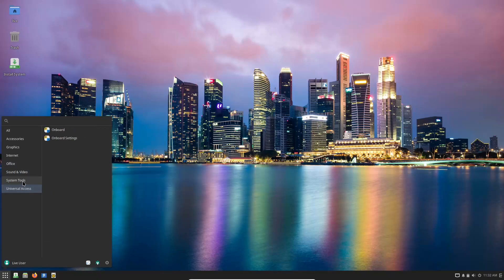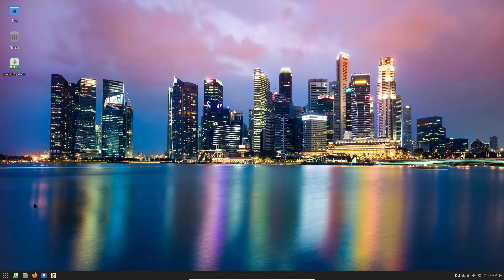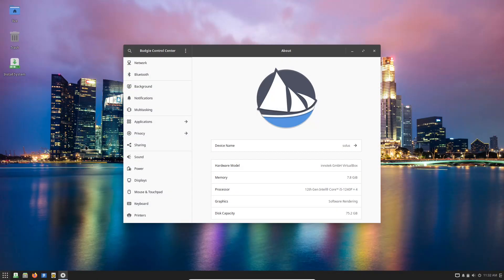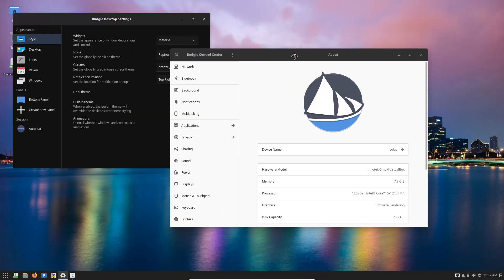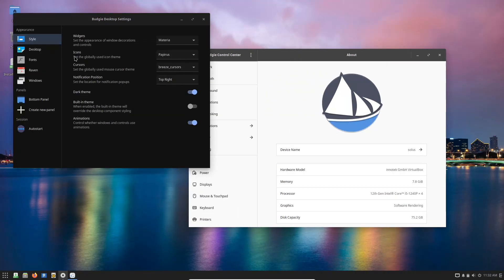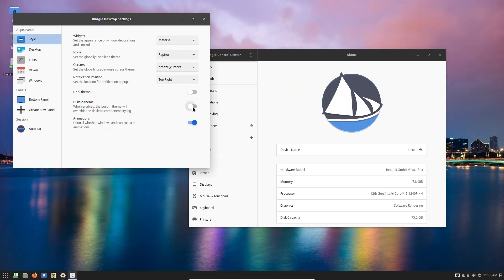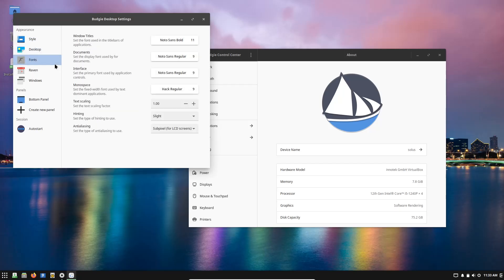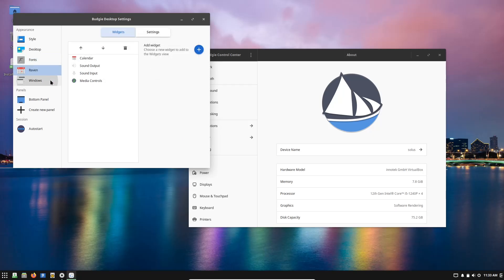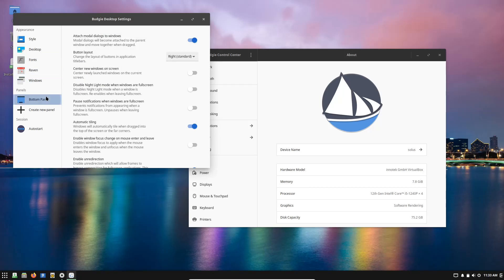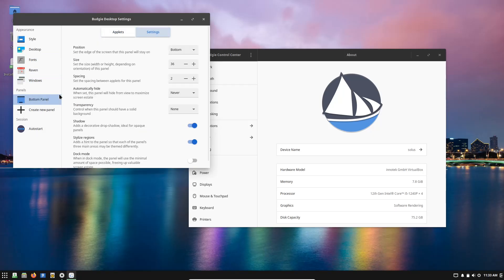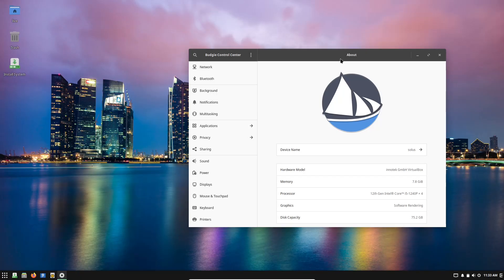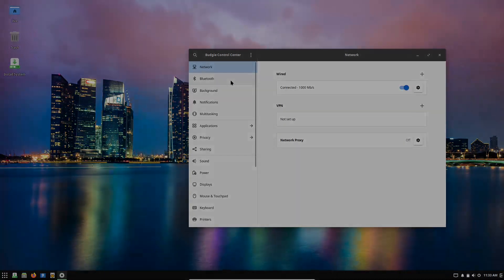Key Features: Budgie Desktop. Solus' flagship Budgie desktop environment is clean, elegant, and user-friendly, perfect for those new to Linux. Independent Distribution. Much like Void, Solus is built from scratch, ensuring a cohesive and well-integrated system that covers a wide range of everyday tasks.